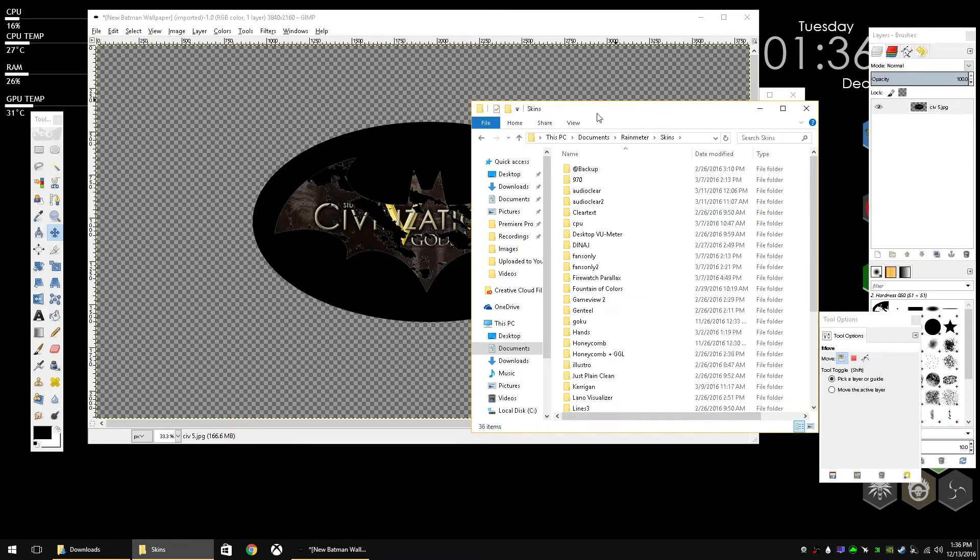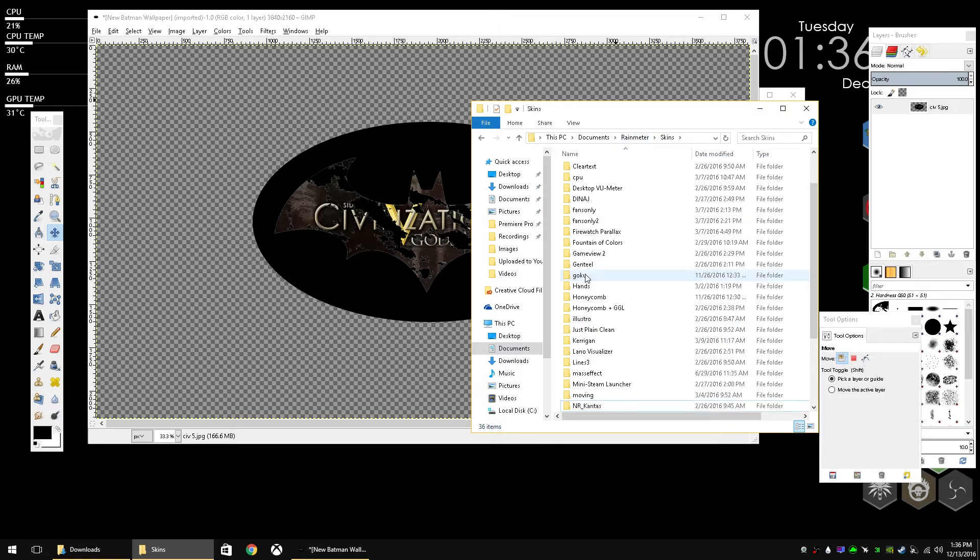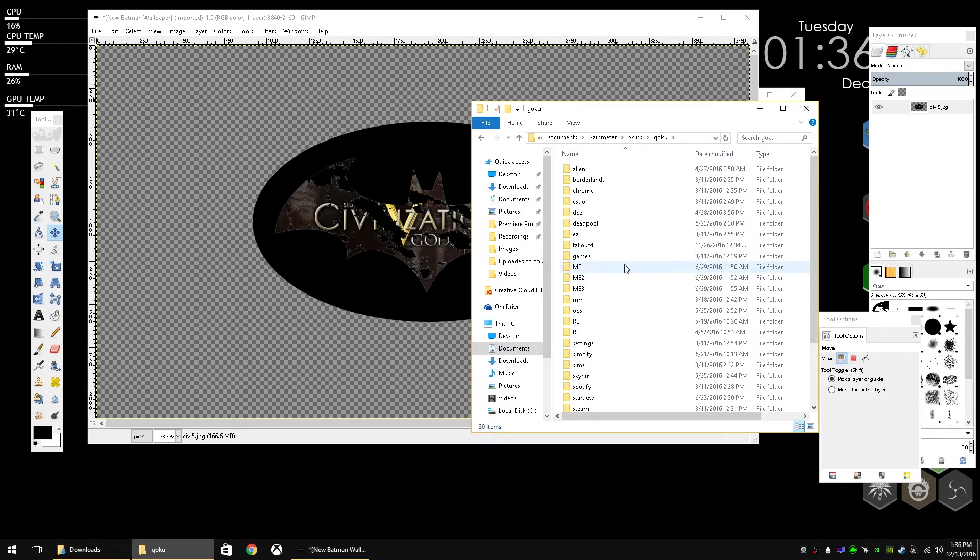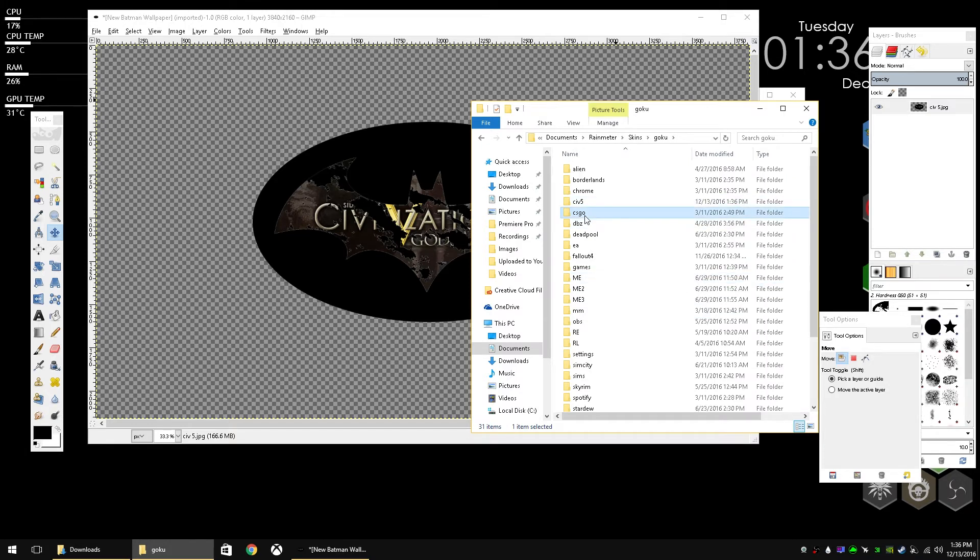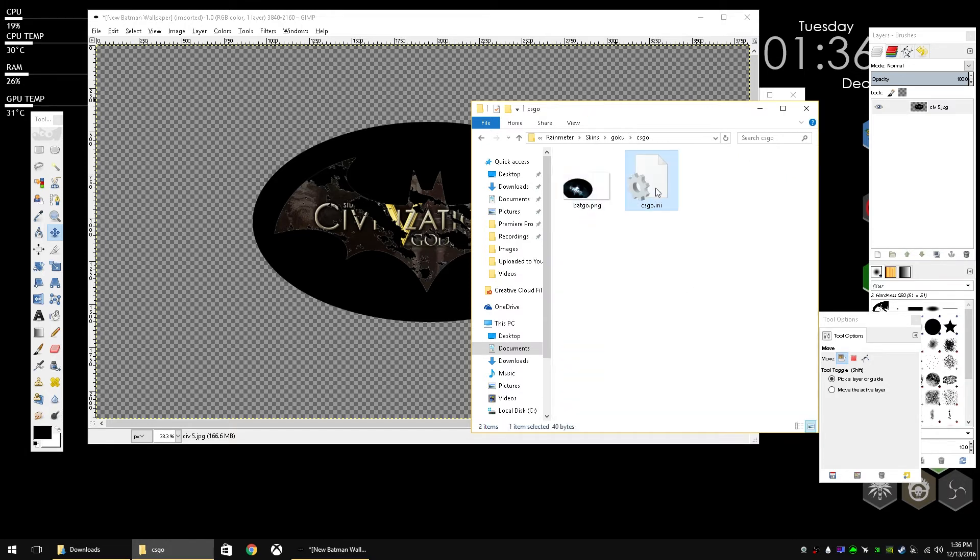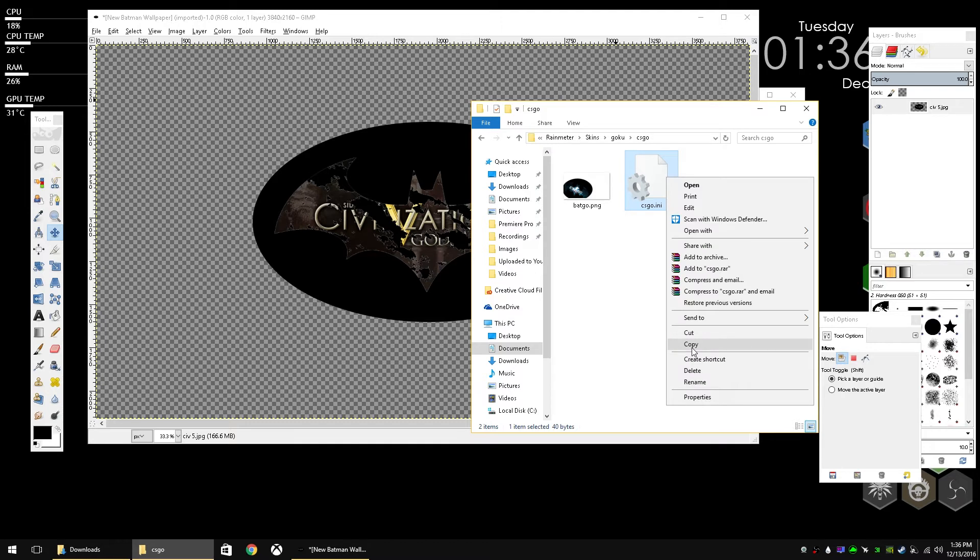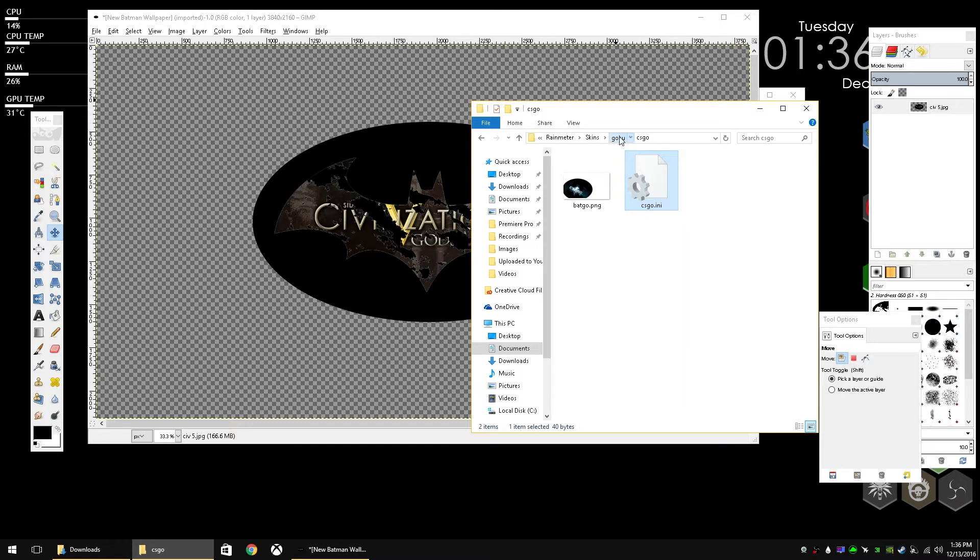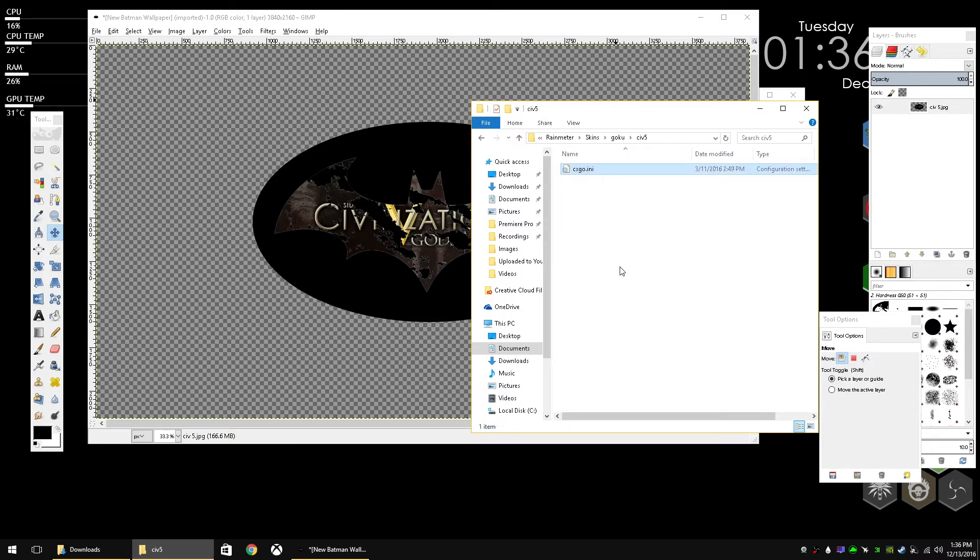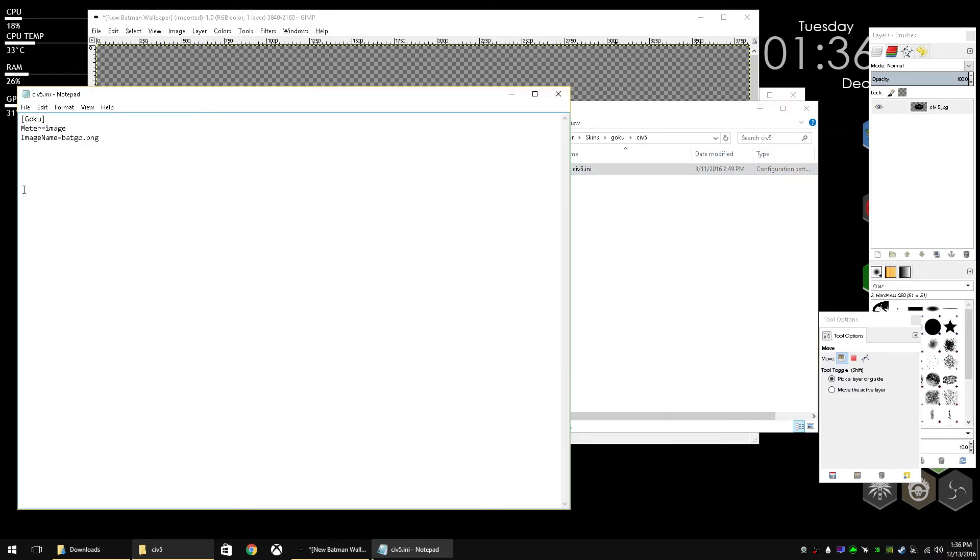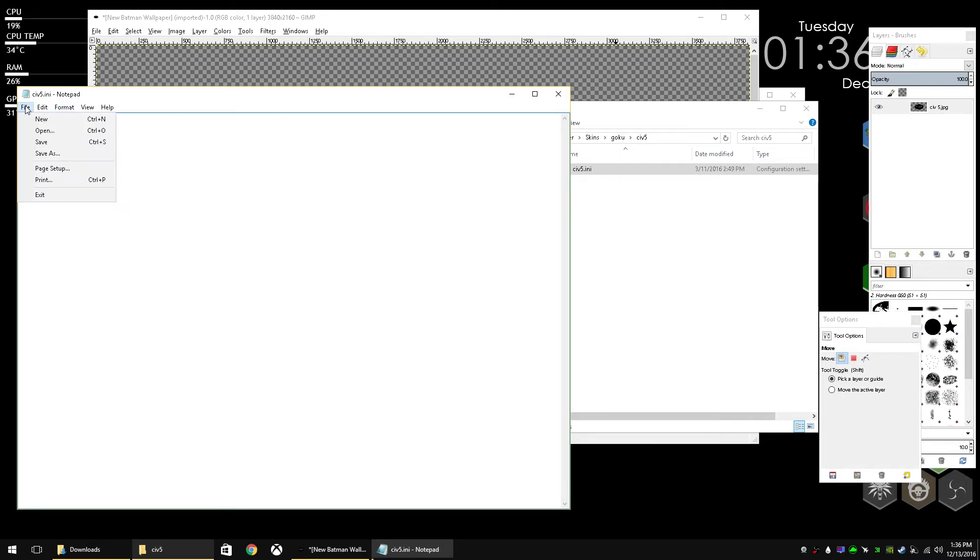So what I like to do is create a new skin and we're going to call it Civ 5. I have it in the Goku skins. It's a long story, but that's where I put all of my backgrounds. So you need an INI file inside of the Civ 5 skin folder. All it really needs to say is meter equals image, image name equals whatever you save your background as. I'm going to name it batciv.png. I like to work with PNGs. They seem to be a little easier to work with in Rainmeter.